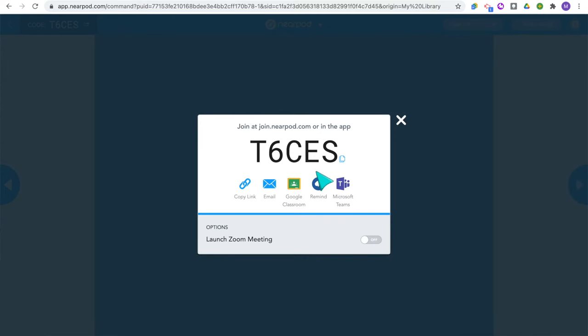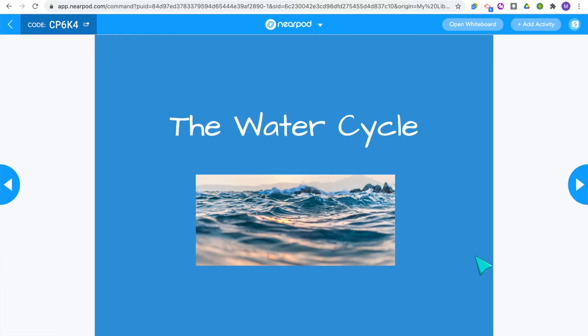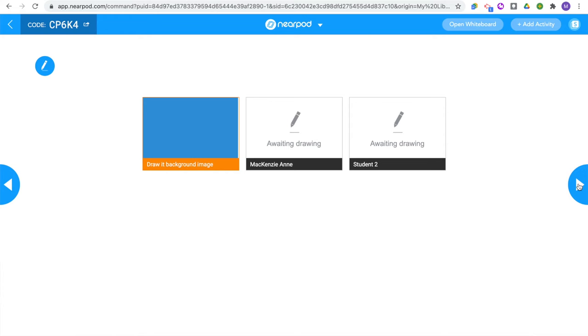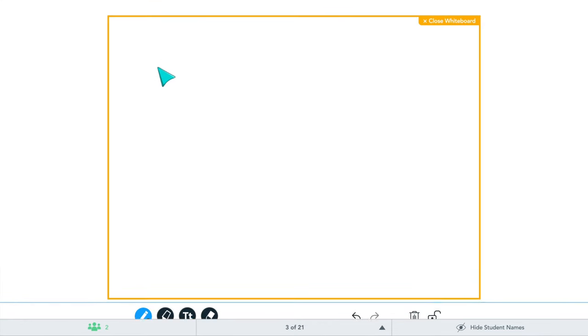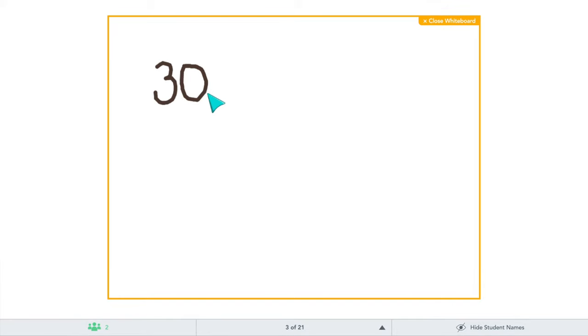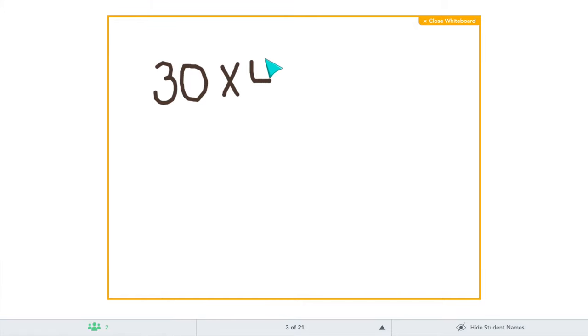Students can go to join.nearpod.com or use the app and enter the code. They will be prompted to type in their name. You can also copy the link or share it to one of your learning management systems. My students have Nearpod bookmarks, so they just click their Nearpod link and type in the code. As a teacher, you control the slides and progress through the lesson, and your students' slides automatically change when you move on. You can open up an interactive whiteboard in the moment — really helpful for a math lesson if you want to clarify a misunderstanding or do additional modeling that will automatically show up on student screens too.